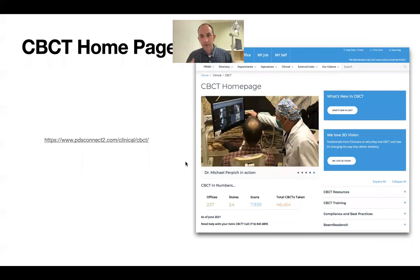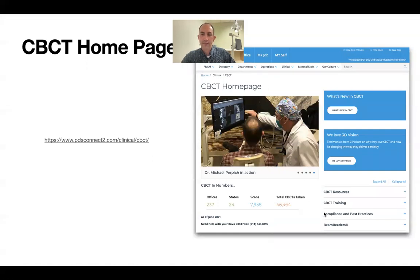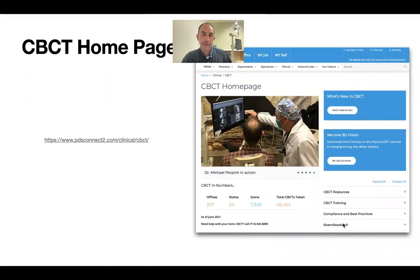Beam readers is a company we've partnered with — these are oral and maxillofacial radiologists who only analyze and evaluate 3D x-rays. When you get your office set up, go to the CBCT home page and set up your beam readers account. You'll get three free scans. If something doesn't look right, you upload the DICOM file and this team of OMFRs will look through it, identify anything you specify, and give you a nice report.